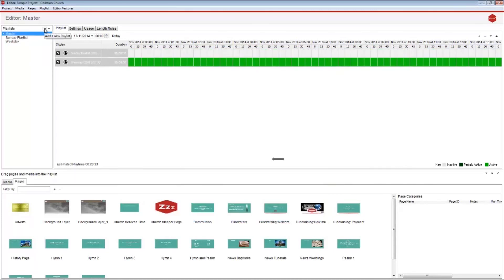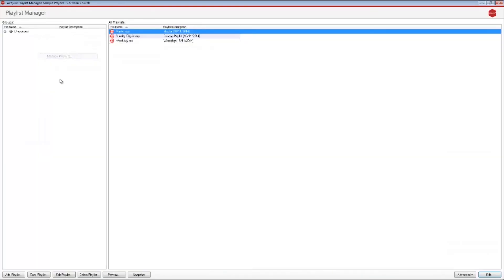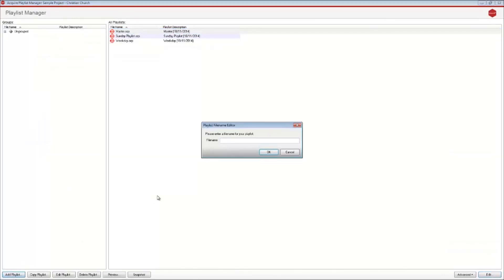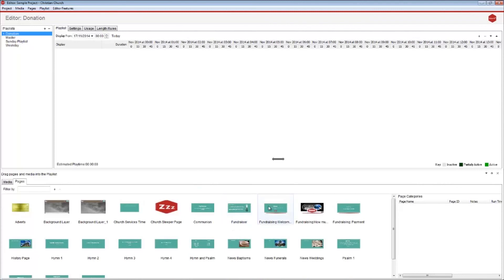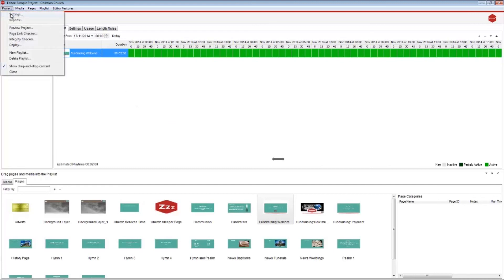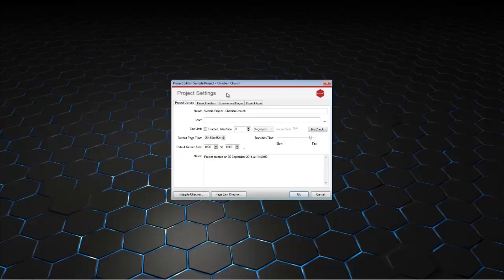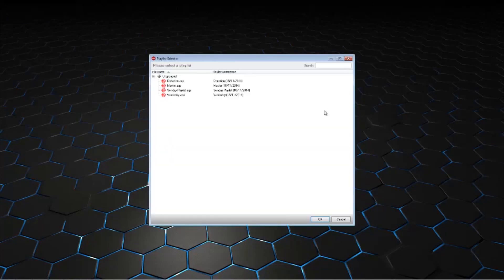Next we need to make our donation playlist that will be played on a separate kiosk. Go to Playlist > Manage Playlist and create a new playlist — call this 'donation'. Add the start screen for your donation pages and set this to play all the time. Finally, go to Project Settings, then click the Screens and Pages tab, click the on startup drop-down menu, and set this to run and loop as the master page.